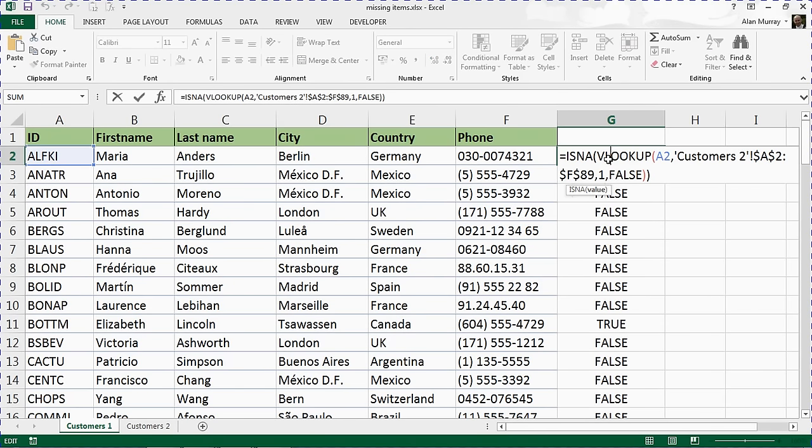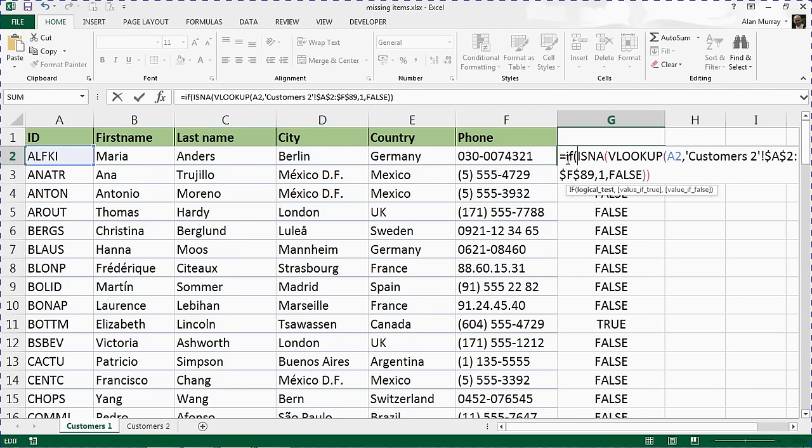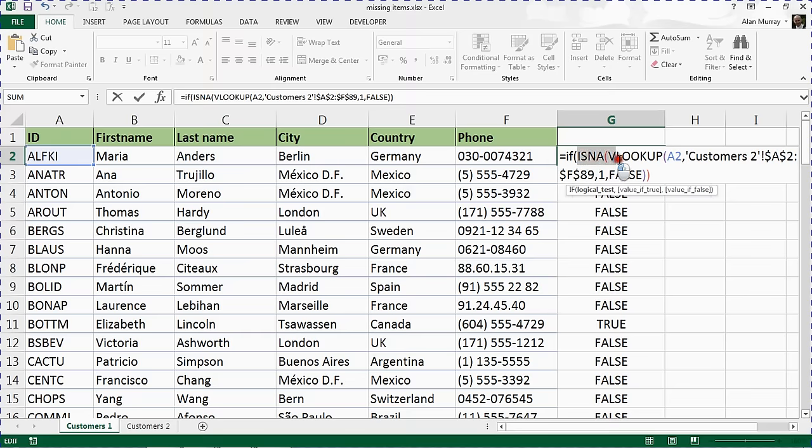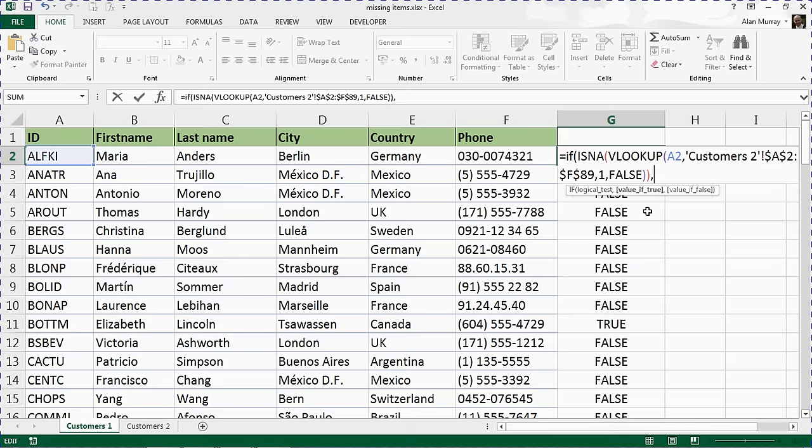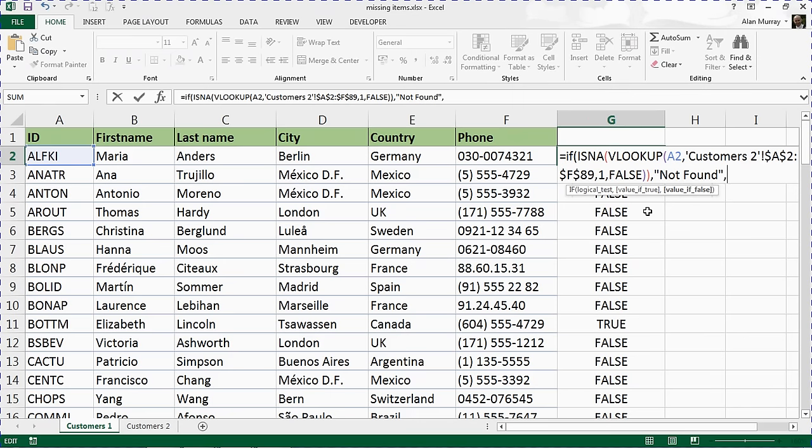The next step would be on cell G2, trying to build this function up iteratively bit by bit rather than just throwing it all out at you. The next step would be at the start of this formula to add an IF function. This IF function can then be used to display whatever text you want. I've got it equals IF. They ask for the logical test. What we have written, the ISNA and VLOOKUP, is our test. I'll click at the end and put a comma.